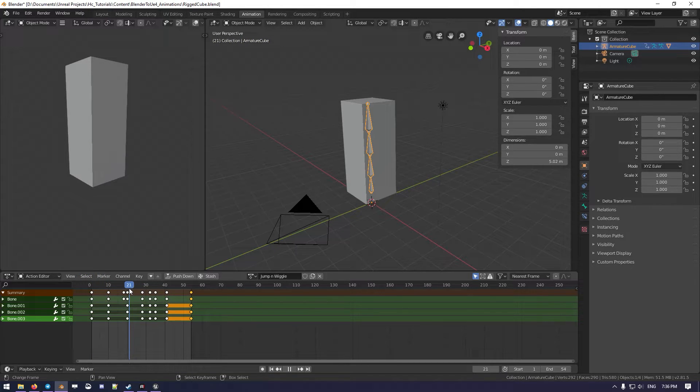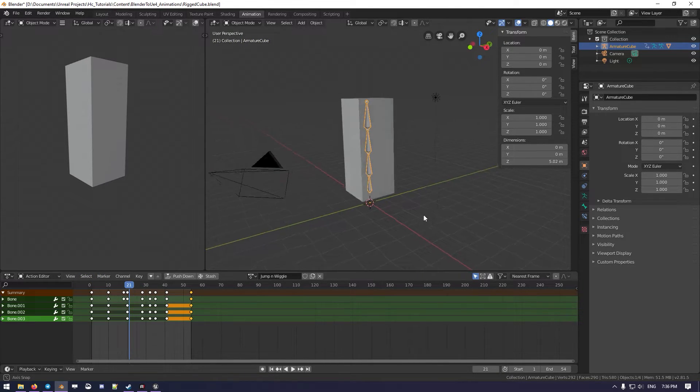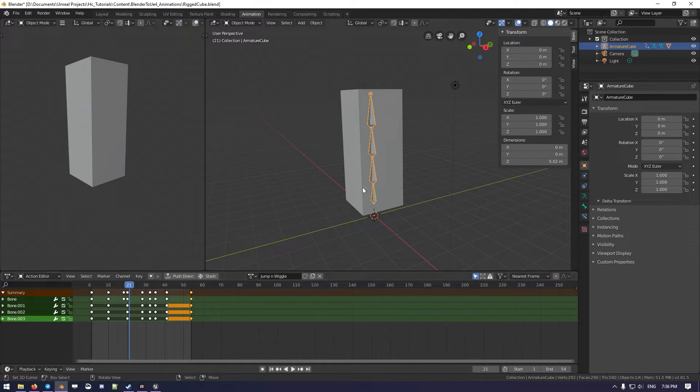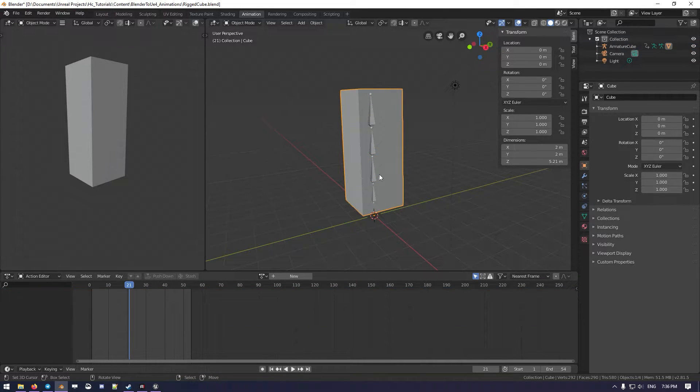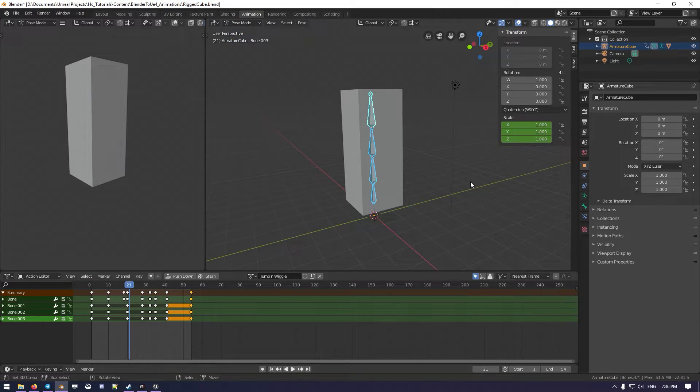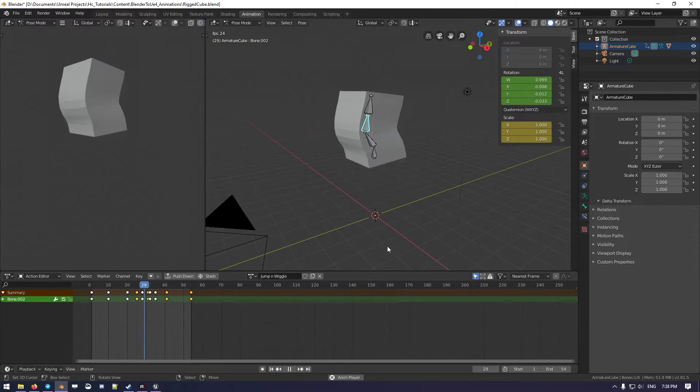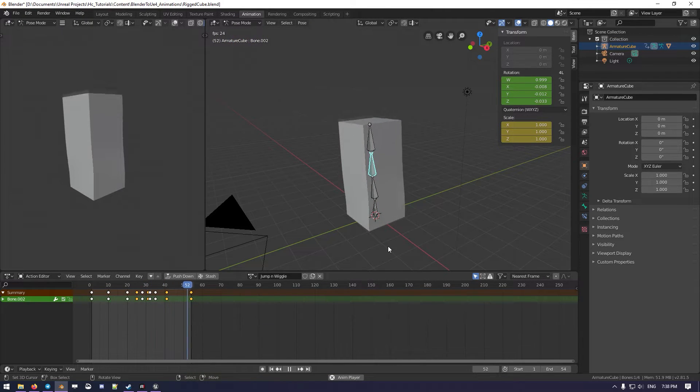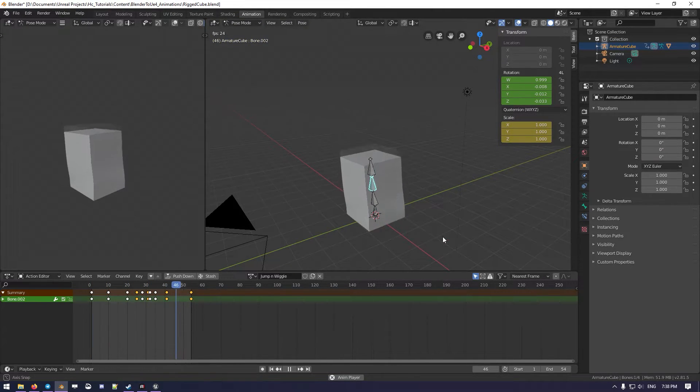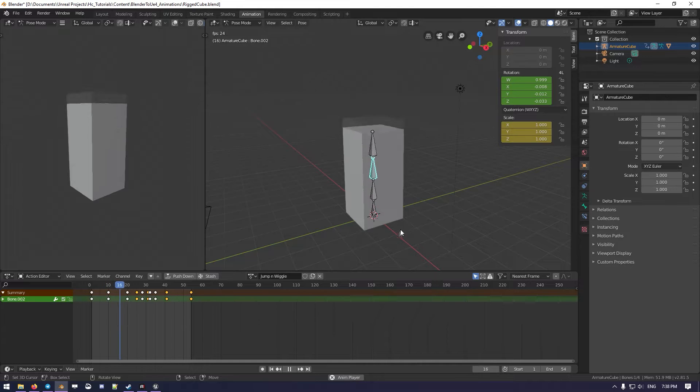But when our cube is in mid-air, we can do something even just super easy, like let's go back in pose mode, and there we go.